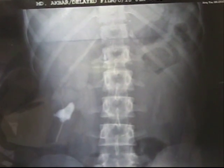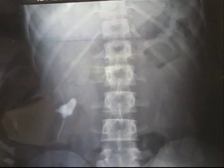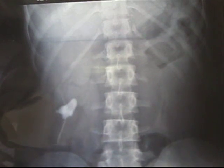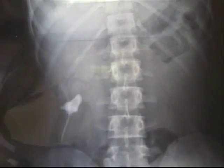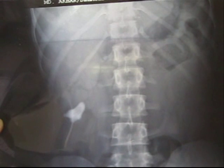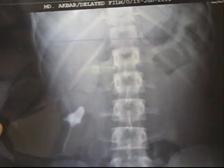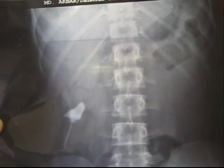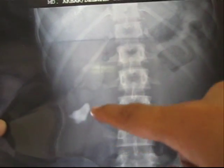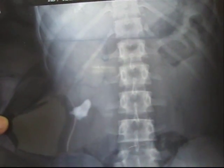This is a plain X-ray KUB region AP view. You can see a radio opacity at L3 level on the right side, which may be a staghorn calculus.